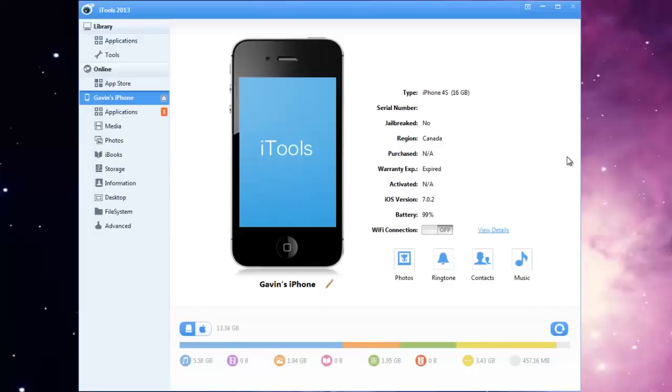So the first thing you're going to do is just plug in the 30 pin connector into your iPhone and the USB into your computer.